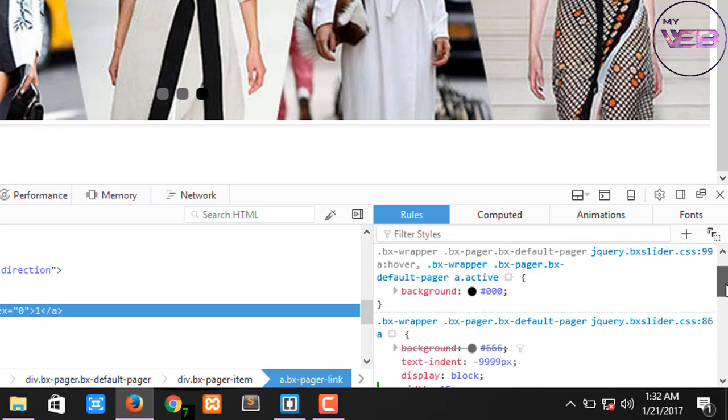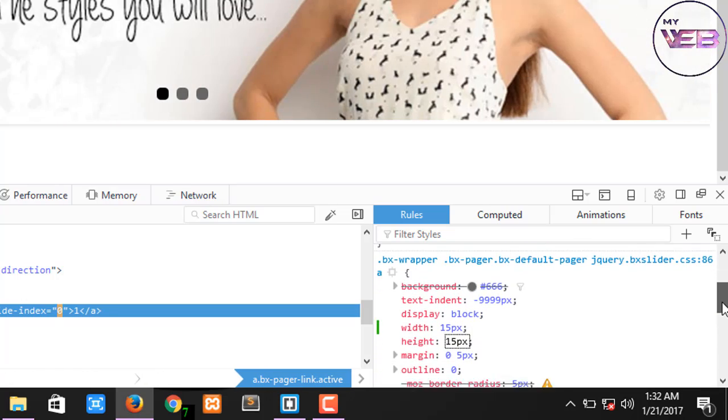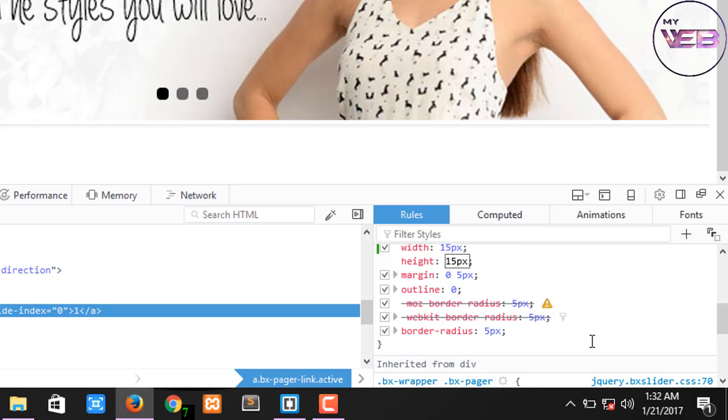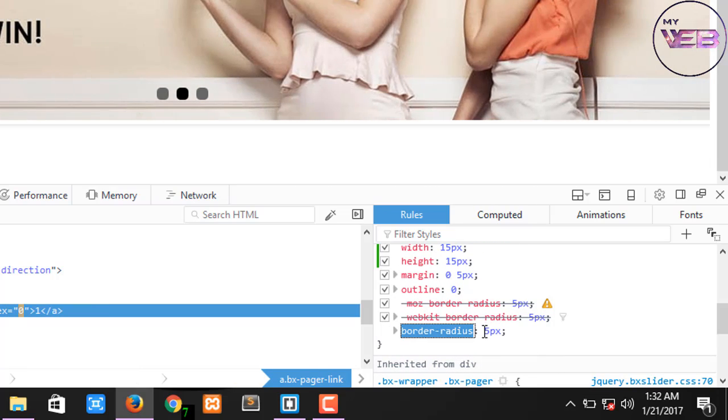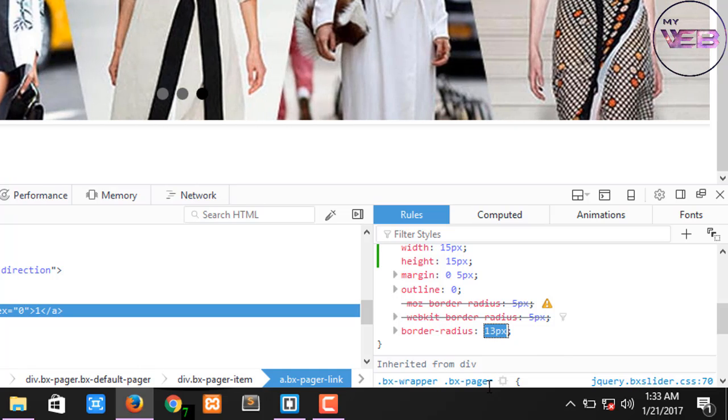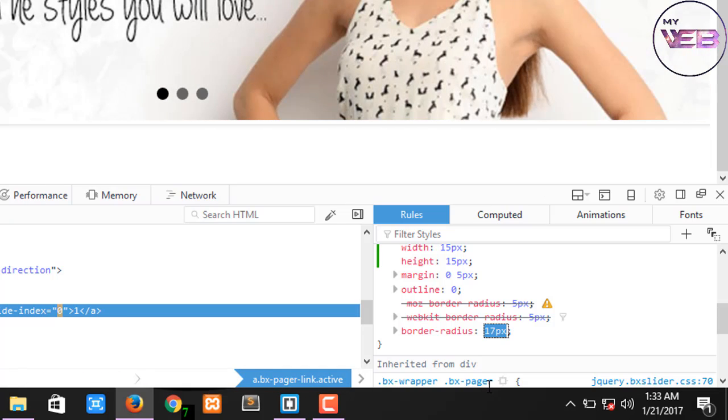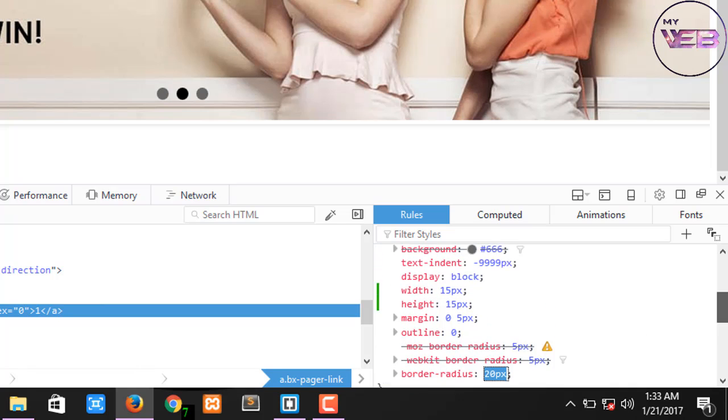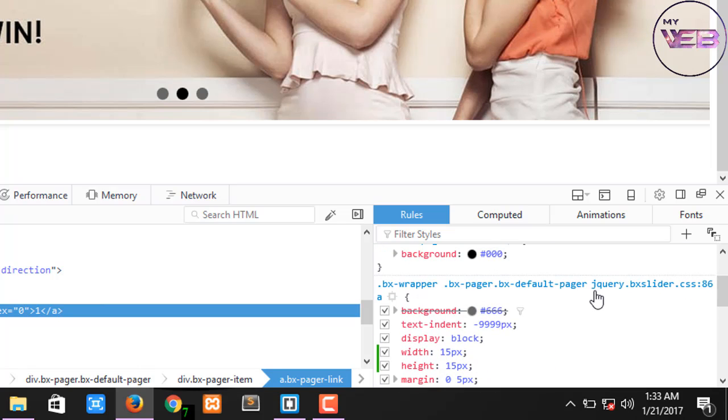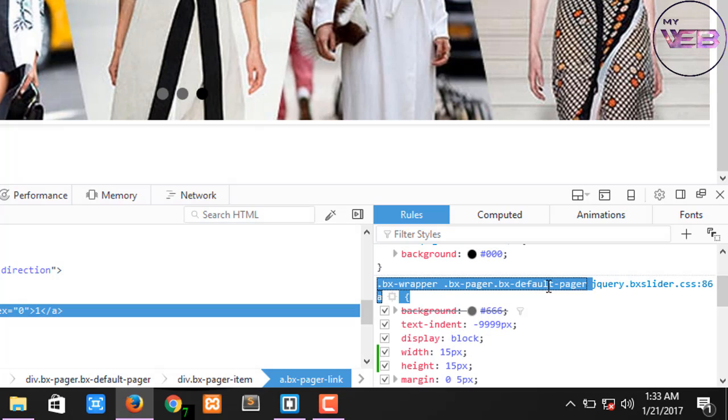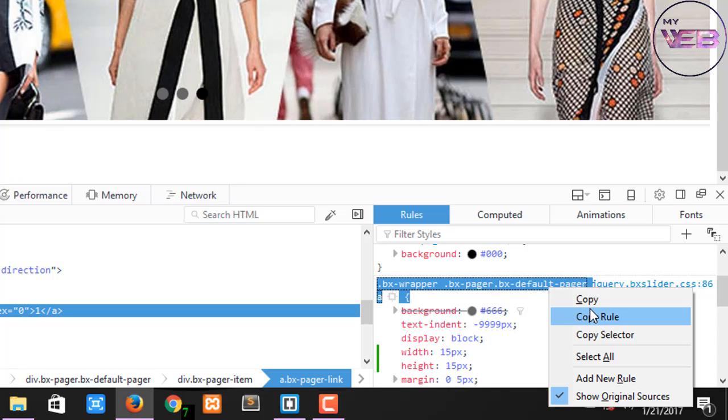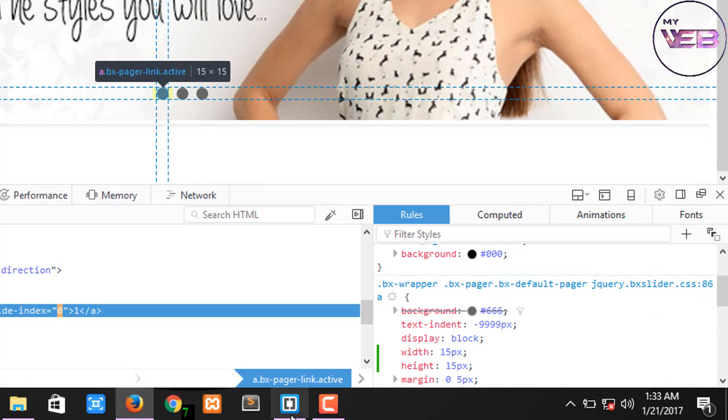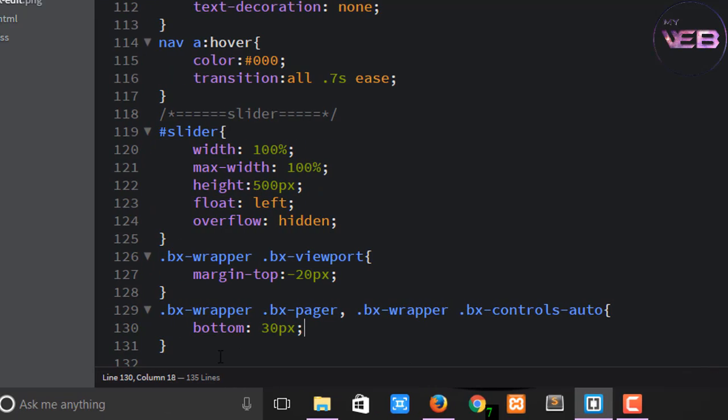The border radius, border radius yeah, is 15 or 20 pixels, okay. So select the class and copy here.